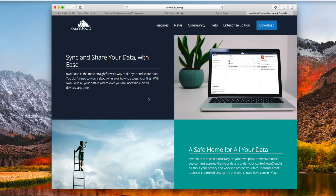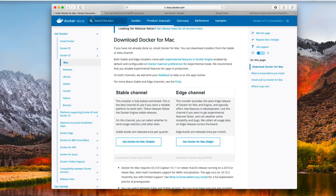One important thing to understand is that OwnCloud does not have a server instance for Mac, so running a server for OwnCloud on your Mac as-is is not going to work. But I'm going to show you a way to work around that so you can run OwnCloud on your Mac Mini since you already have your Mac Mini established as a server. In order to do that, we're going to install an application called Docker.